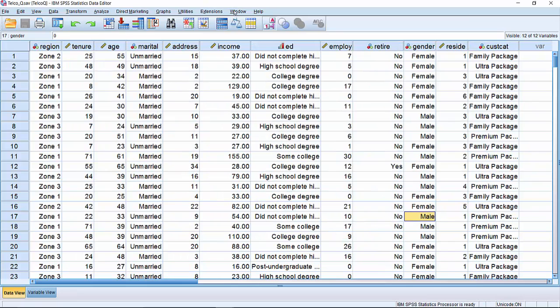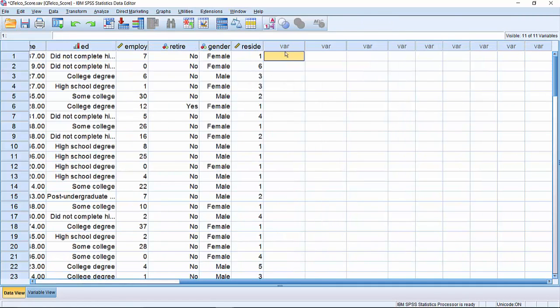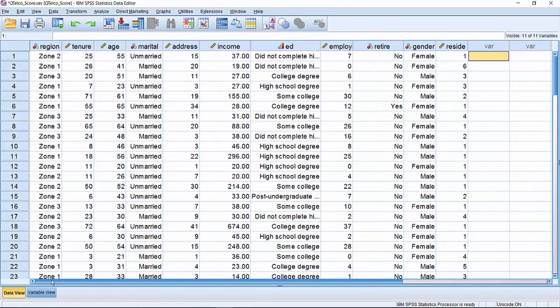Now if we switch to the prospect data, you'll notice that we do not have the target field because they have not been offered that package yet.